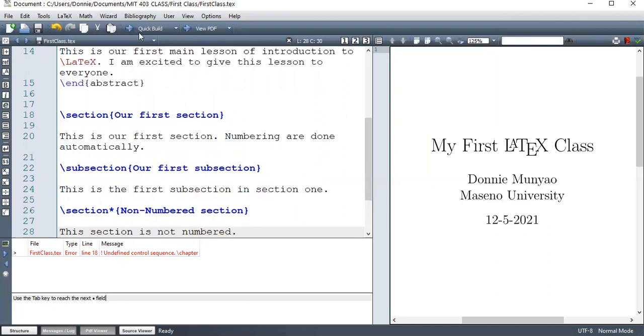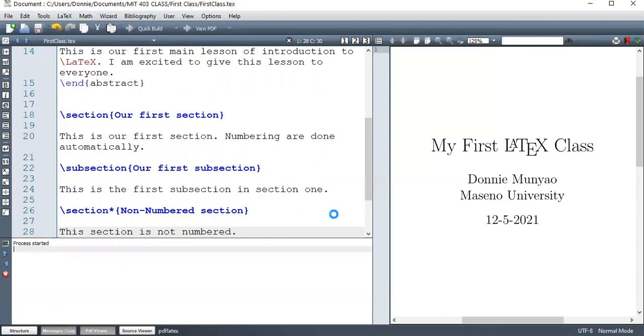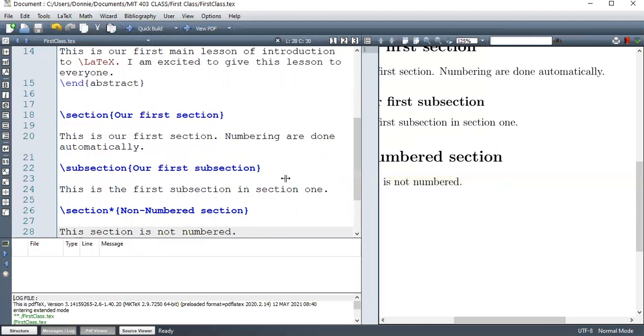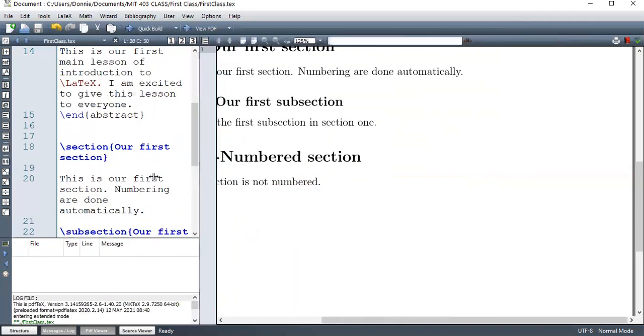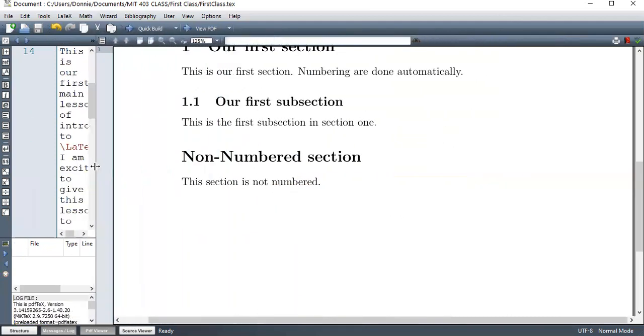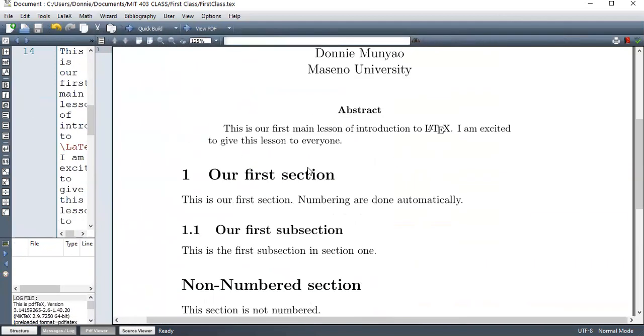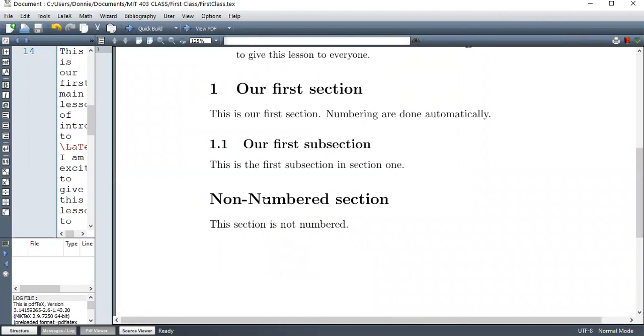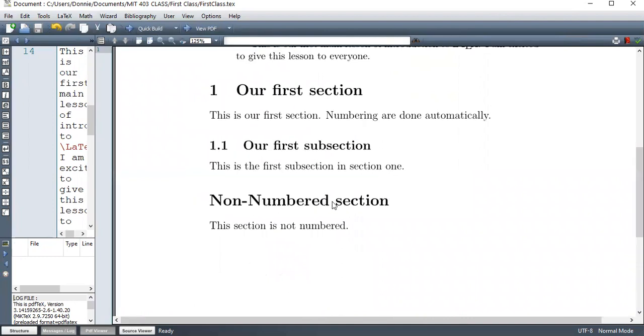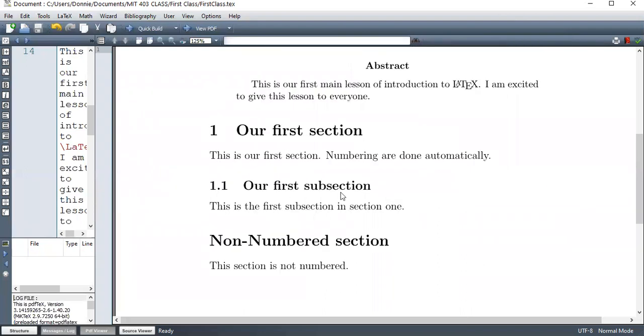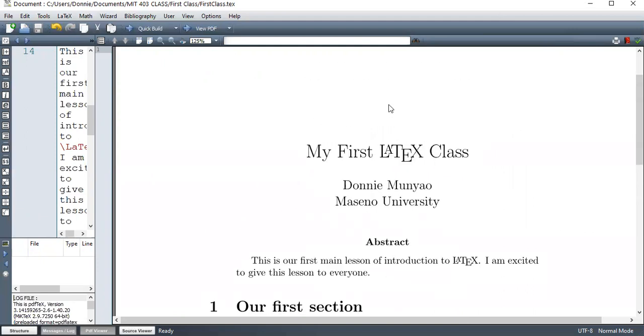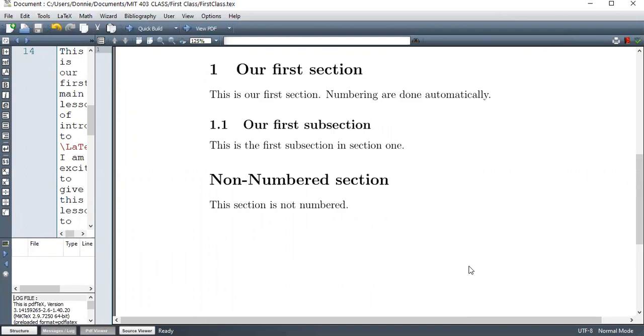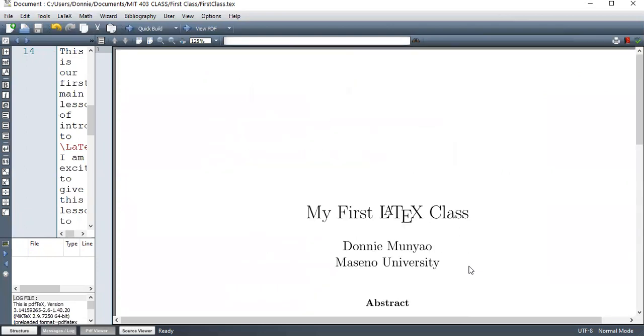So let's see what we have. So as you can see, this section here is not numbered because we've used section star. This is our first section. And then our first subsection. As you can see, the abstract is up here. And this is the top matter. All on the same page.